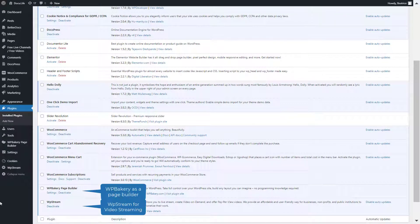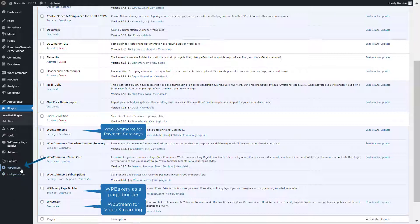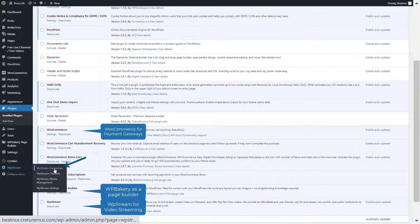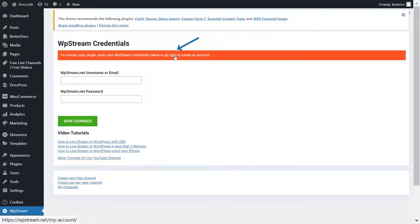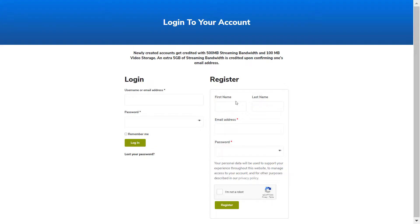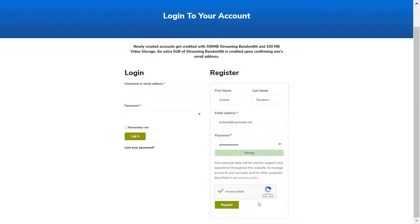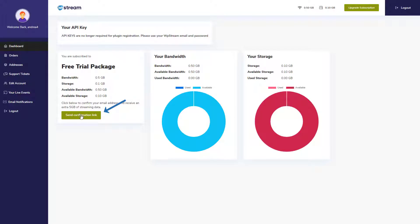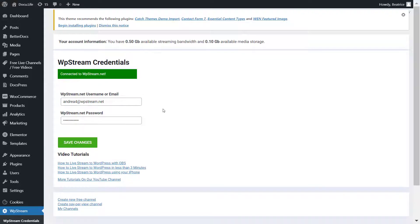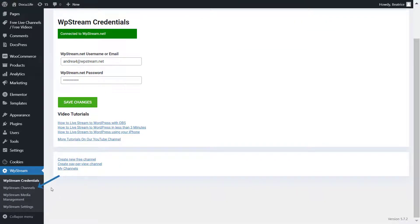First, make sure you have the WP Stream plugin installed for video streaming, WP Bakery for page builder, and WooCommerce for payment gateways. Then go to WP Stream credentials and either sign in if you already have an account or register. Once registered, it will take you straight to your WP Stream dashboard where you can confirm your email address and receive an extra 5 gigabytes of streaming data.